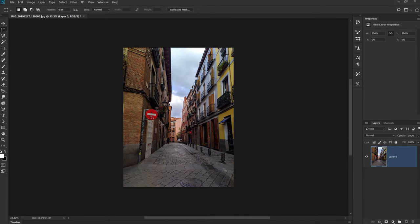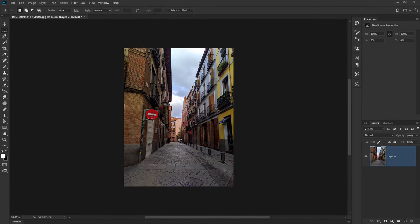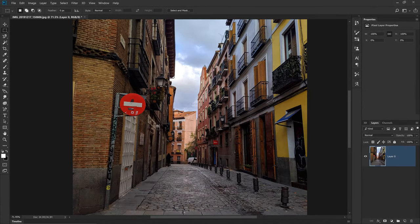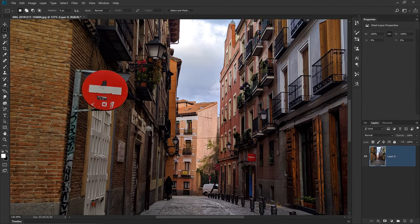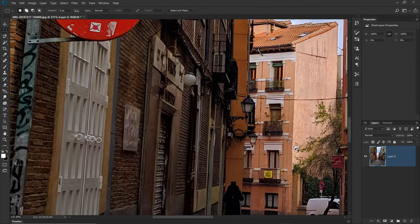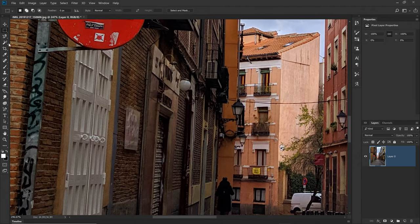Choose the shape of the tool depending on your object. For example, for a restaurant sign like I have in this picture, grab a rectangular marquee tool.